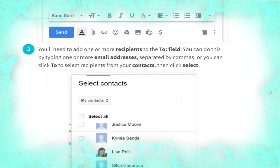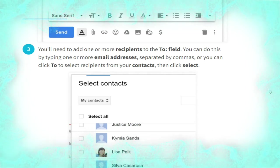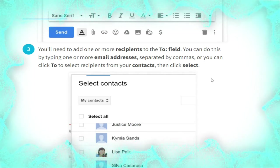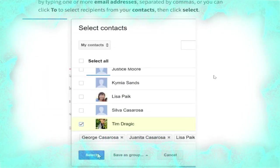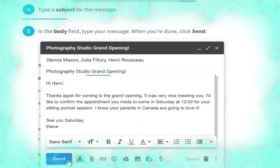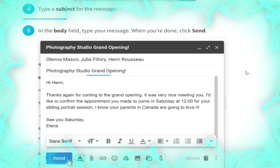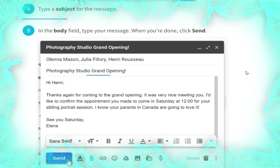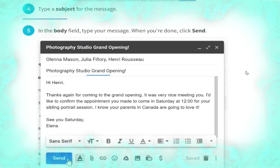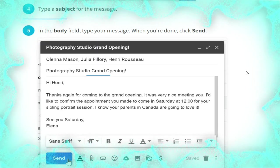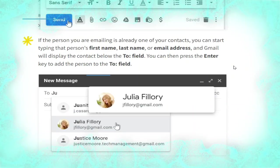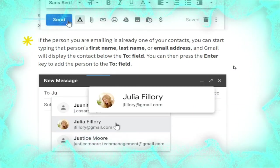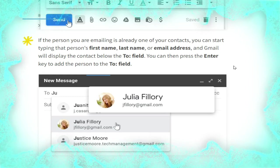You can add recipients by typing one or more email addresses separated by commas, or you can click to select recipients from your contacts. Type a subject for the message — it is necessary for every email. In the body field, type your message. When you are done, click Send, as shown in the picture.